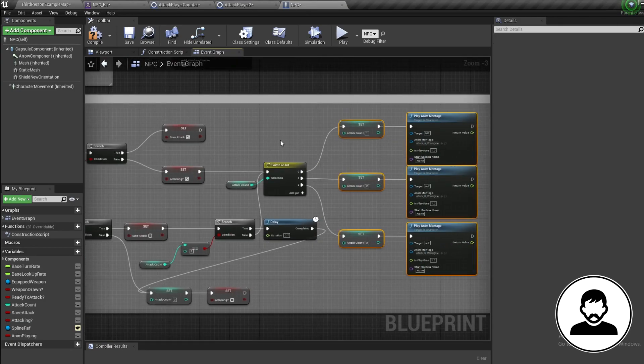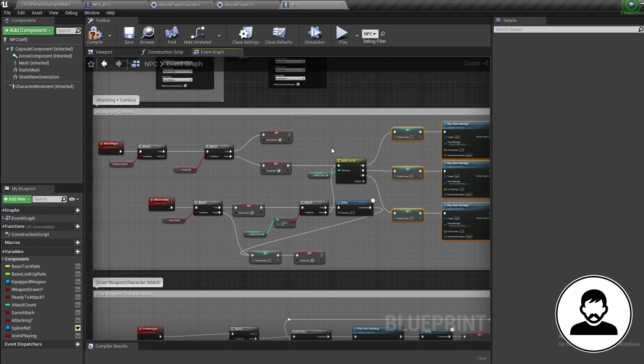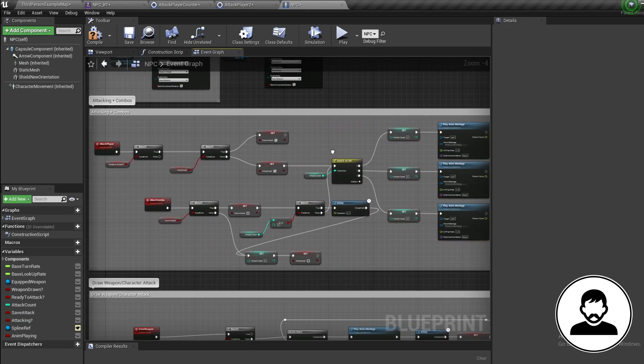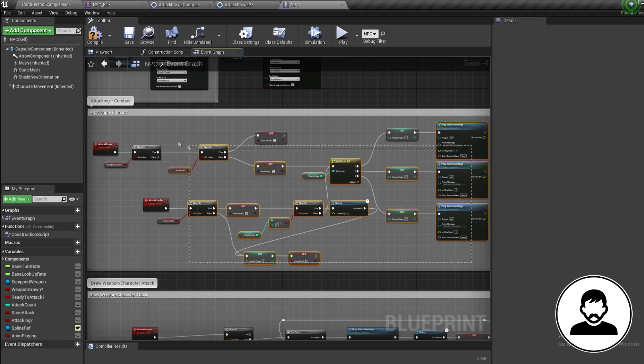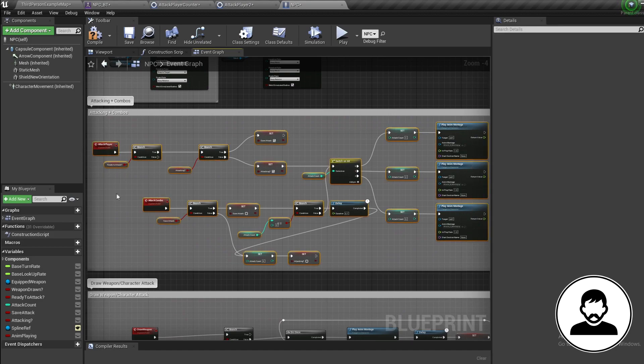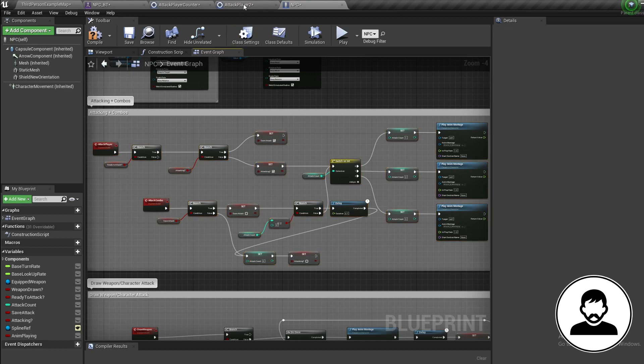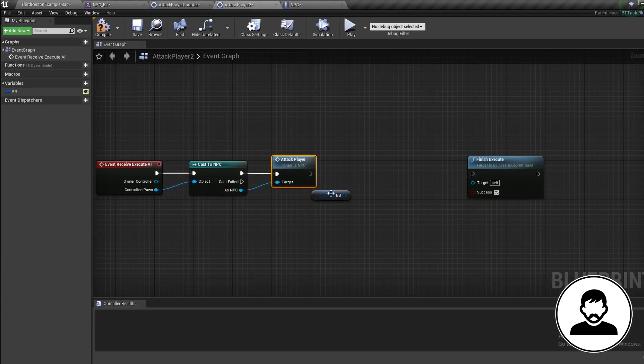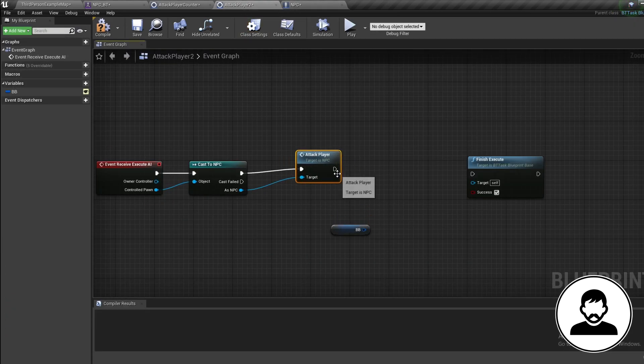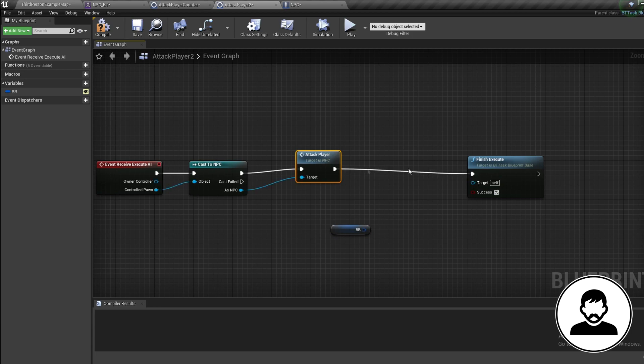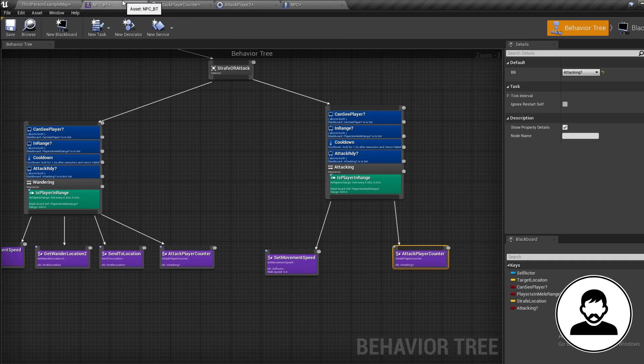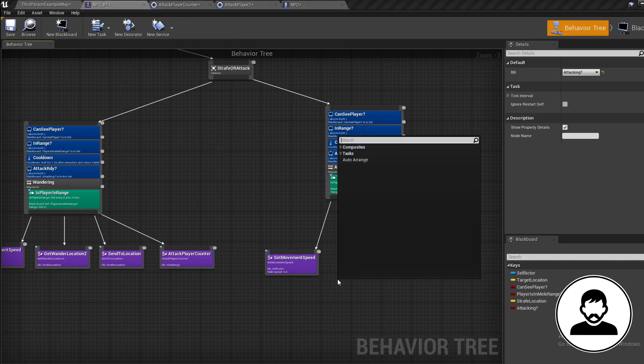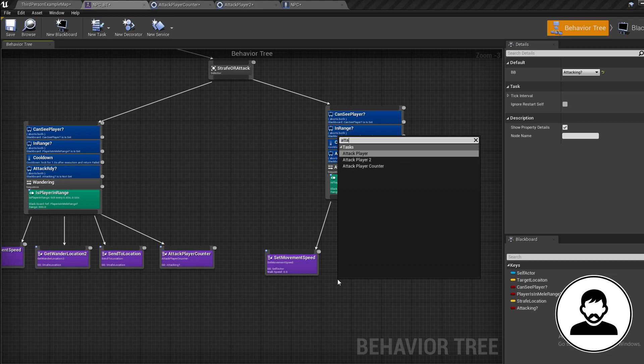Now connect everything together. Back into our behavior tree, let's call this task. Right-click, Attack Player, and connect it into our attack sequence.